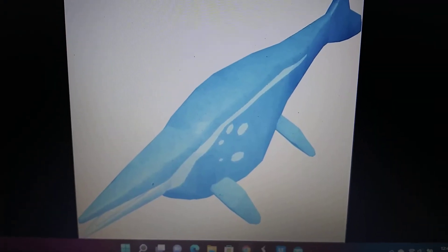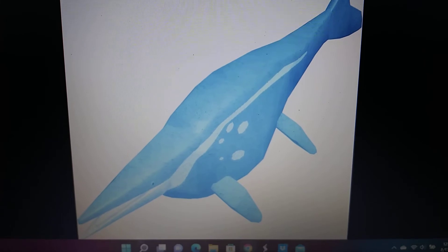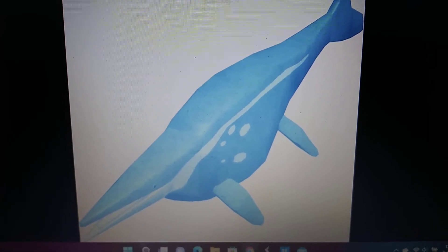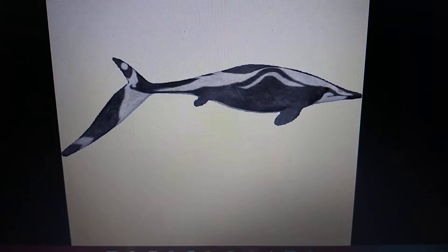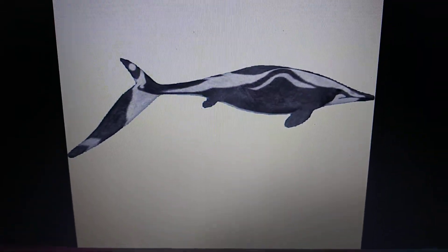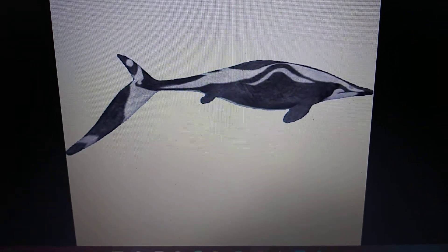Shastasaurus appears in Roblox Dinosaur Simulator, a ZT2 mod, and the Triassic Sea Monsters documentary.